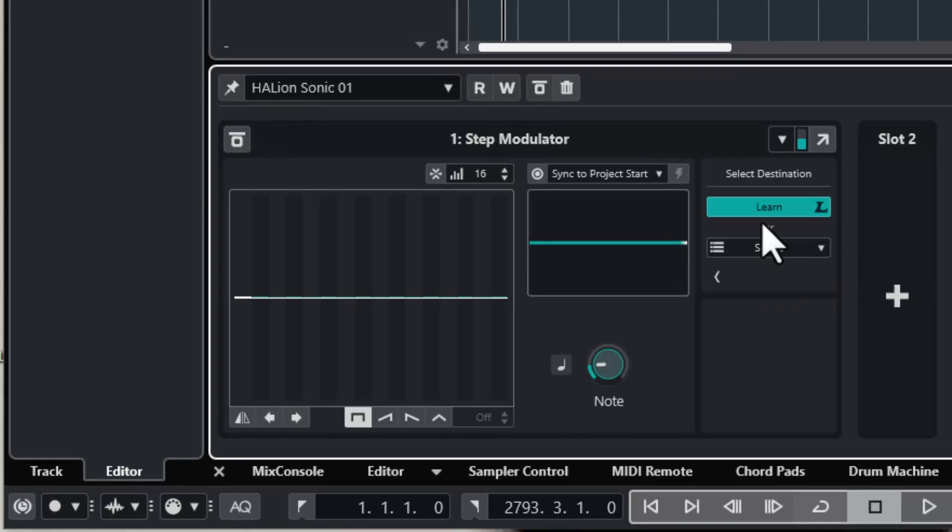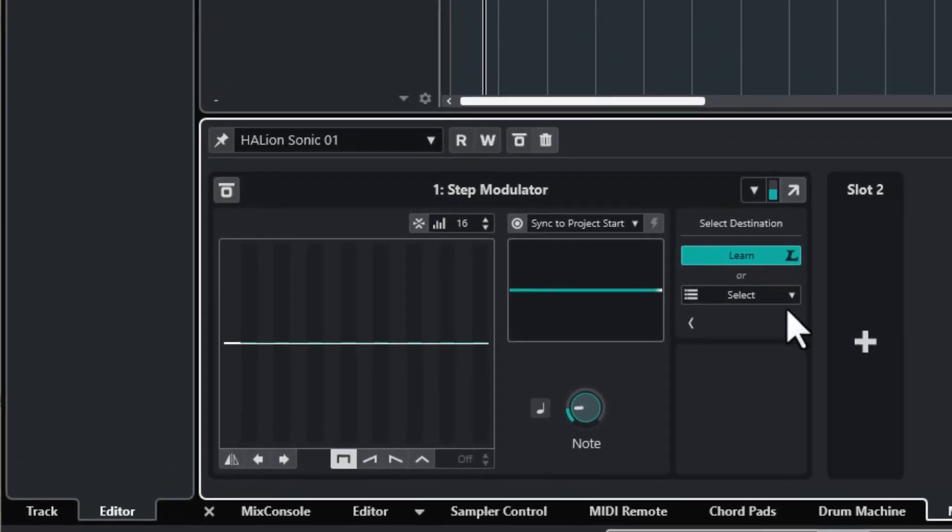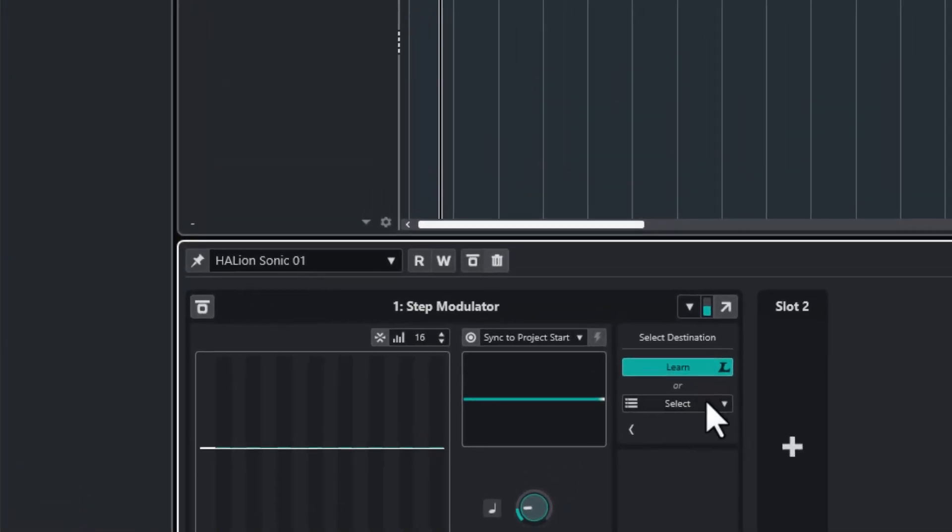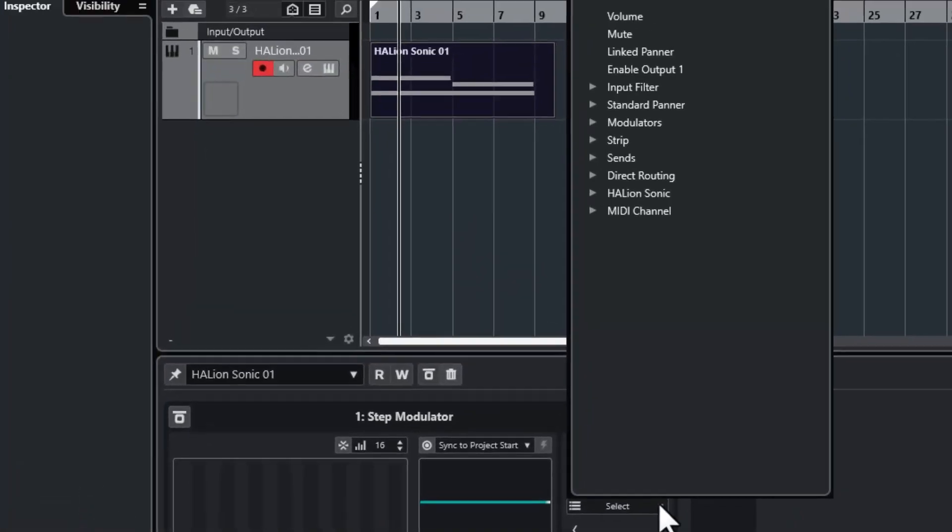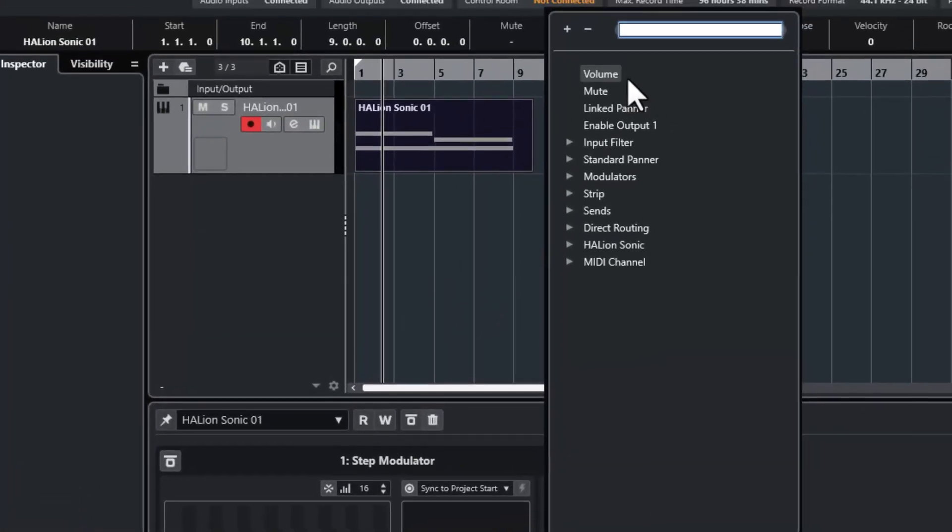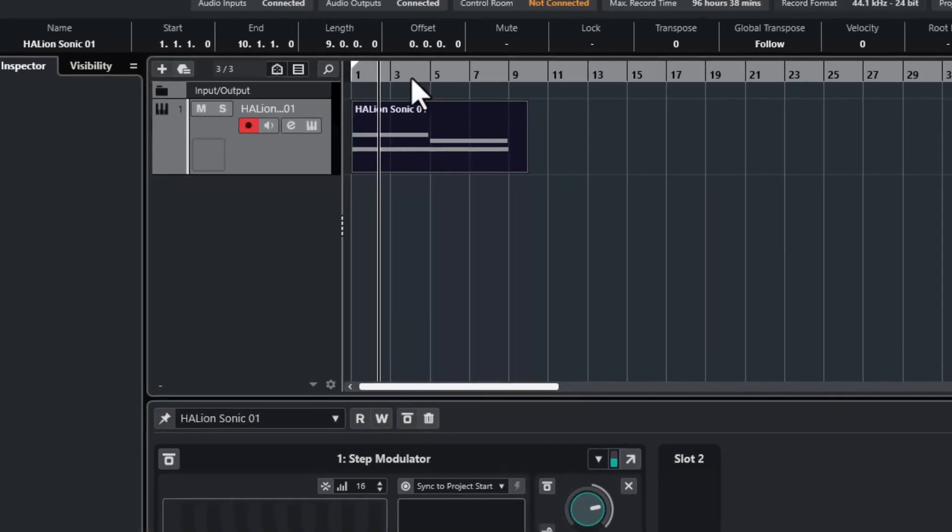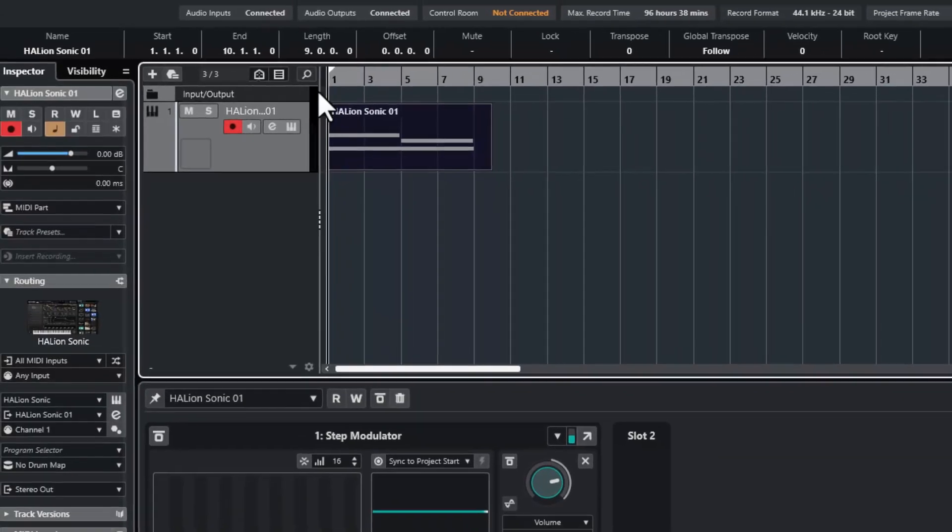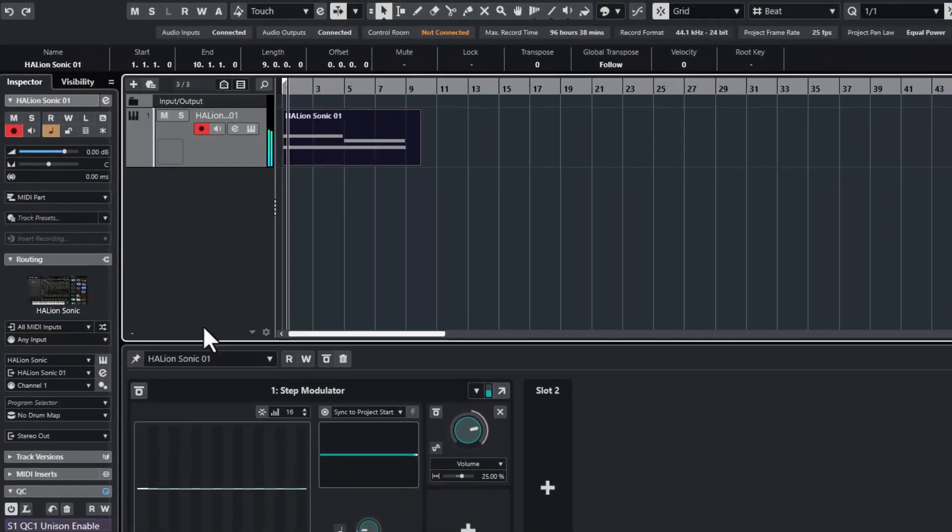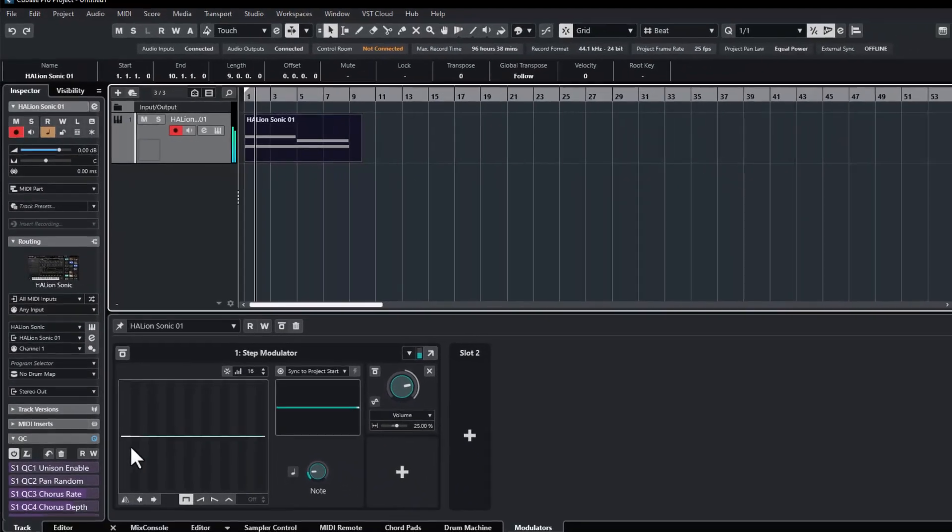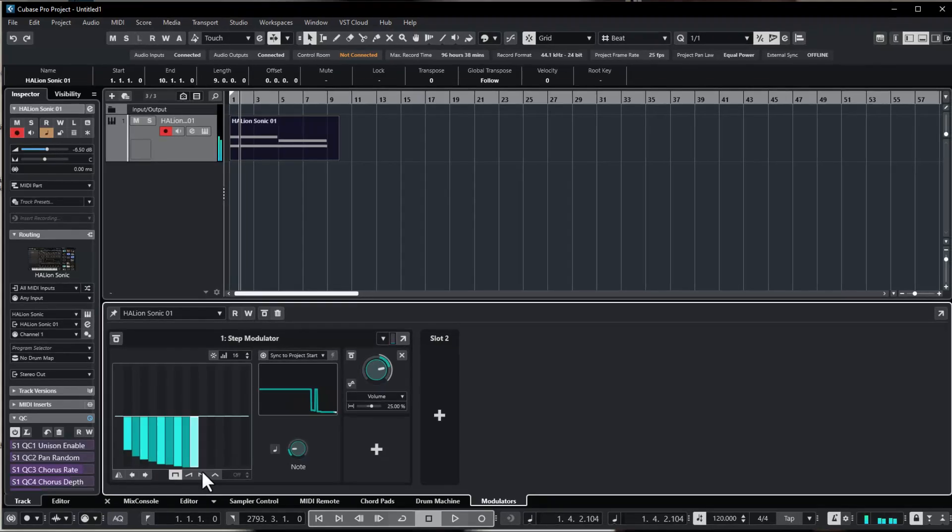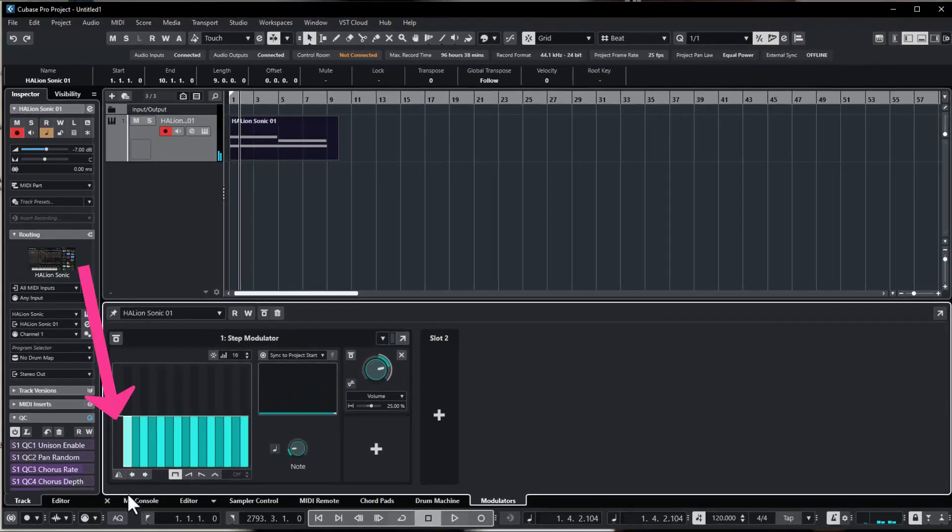It's waiting for an input. From the pull-down menu I select the volume. Nothing happens until I modify the straight lines on the left. With the left bar blank I get this pulsating effect.